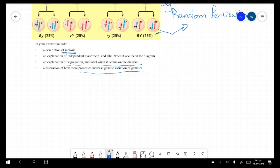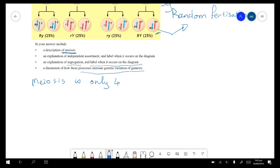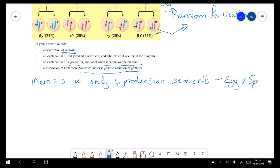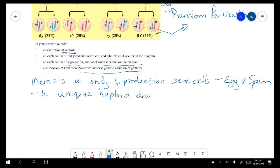Description of meiosis: meiosis is only for the production of sex cells or gametes — egg and sperm — and it produces four unique haploid daughter cells.